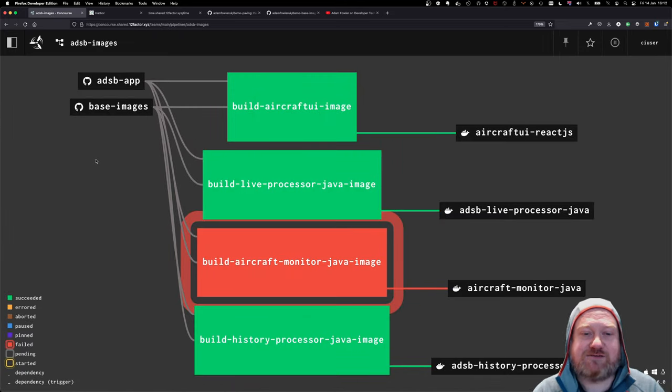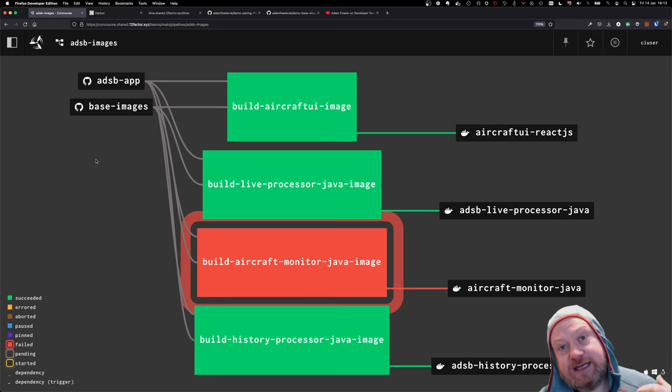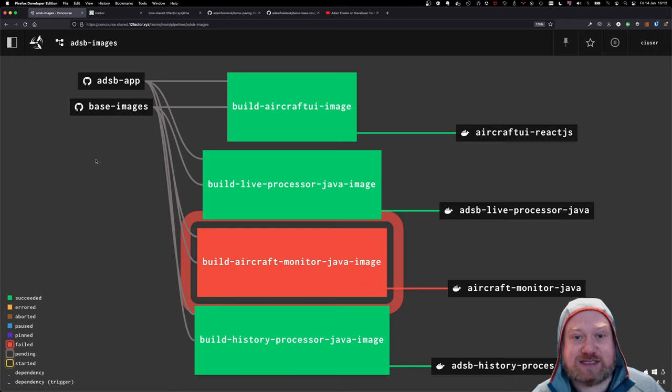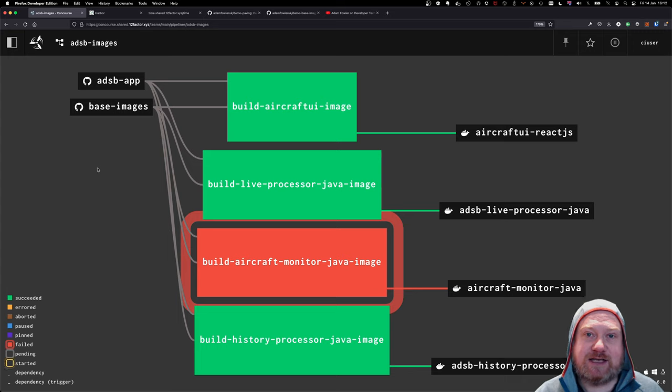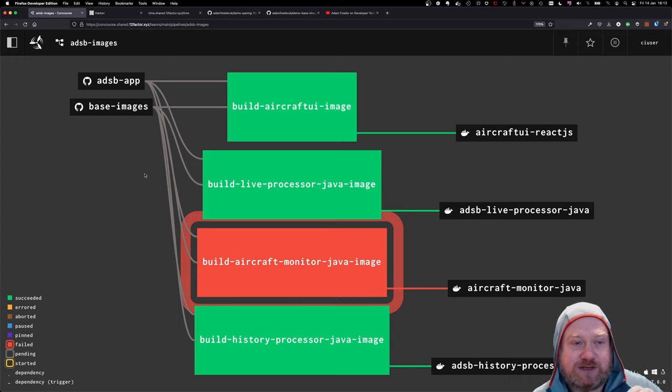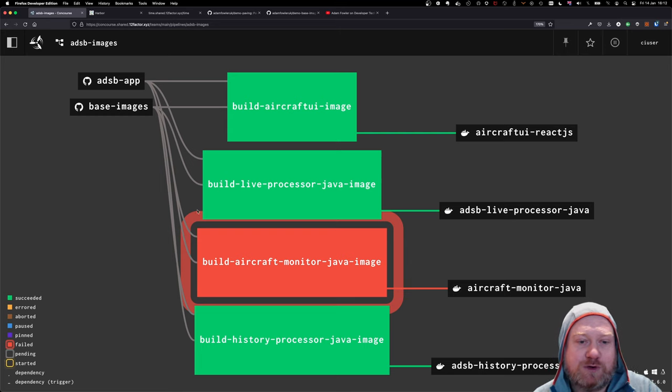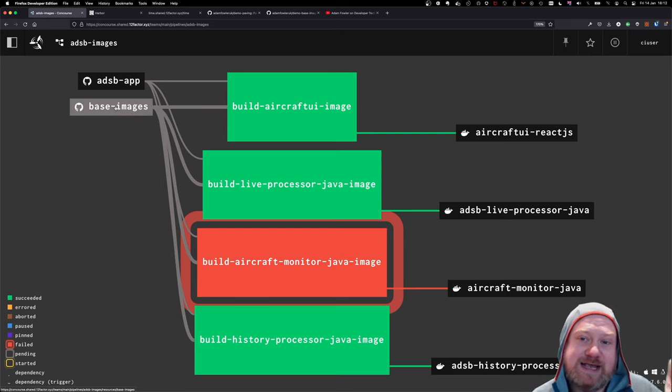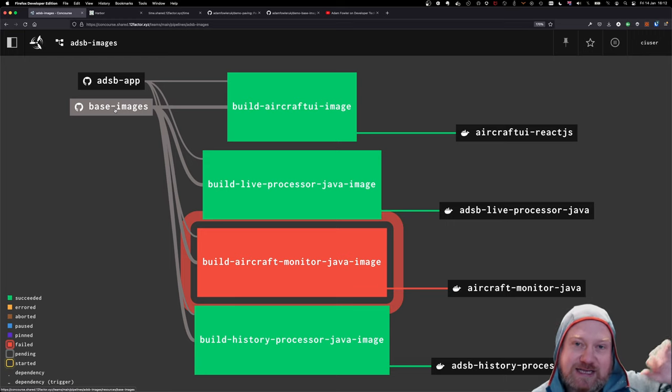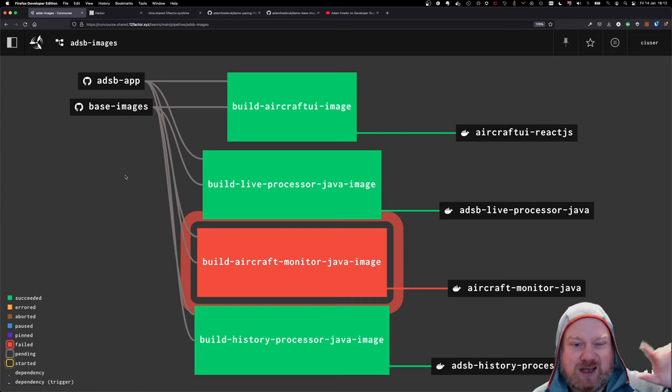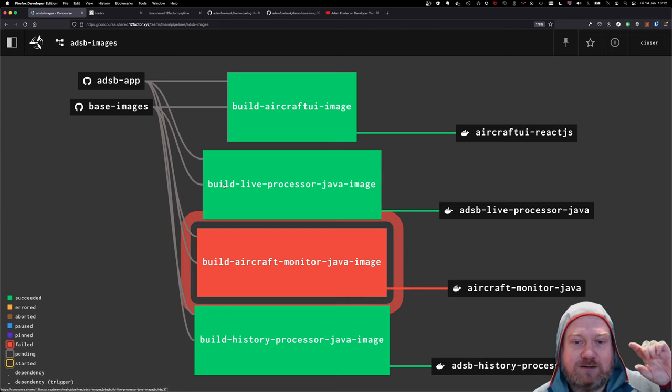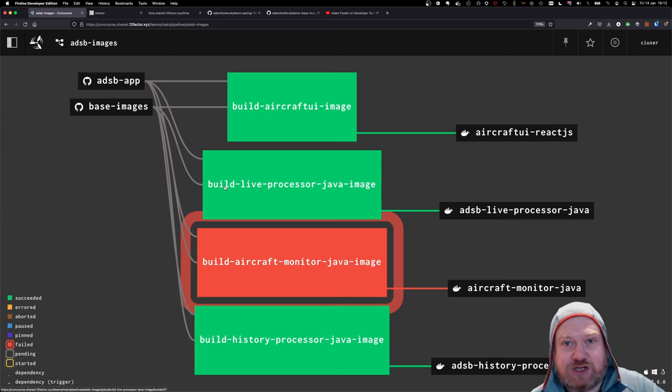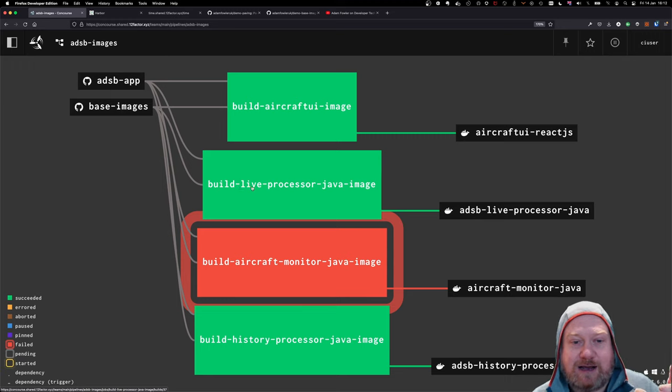But effectively, what we're doing here is the start of this. This is a big Java application. So I needed to create a Java build pack in addition to my Flask build pack. And the UI is React.js based. So I needed a build pack for that as well.